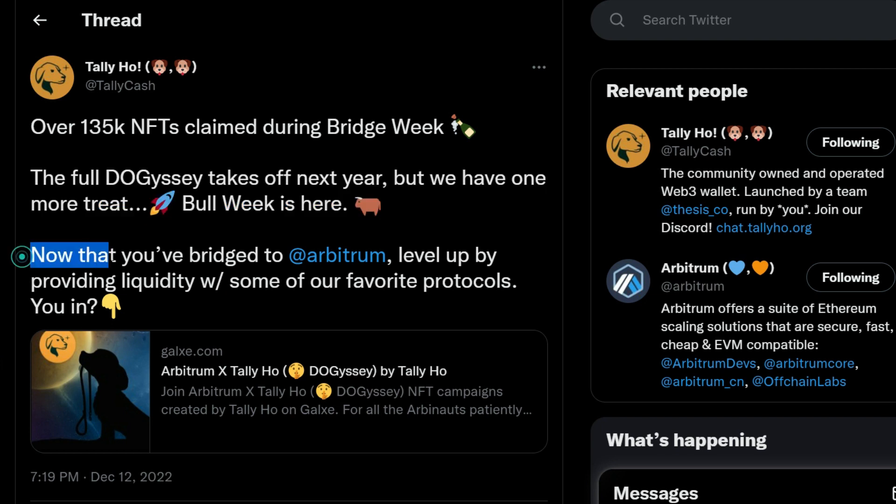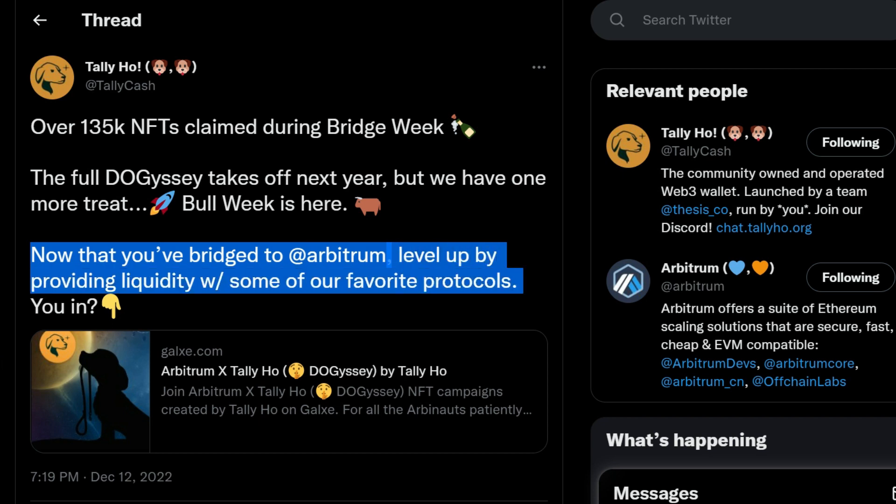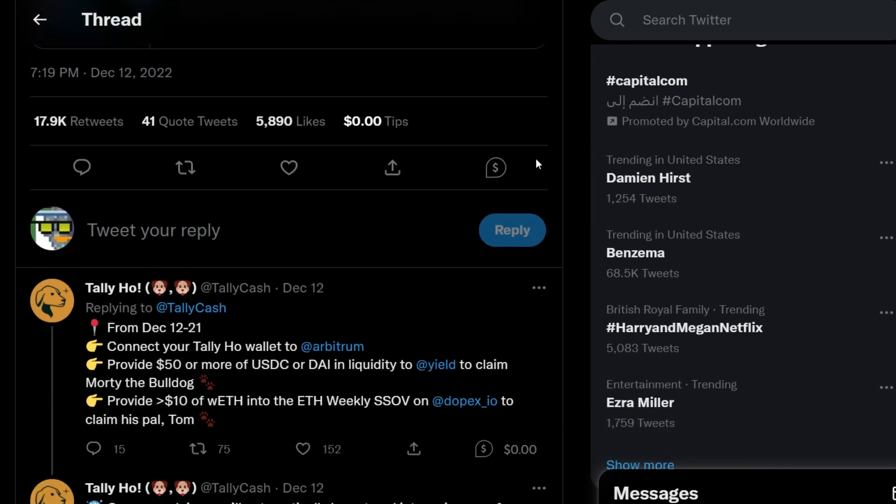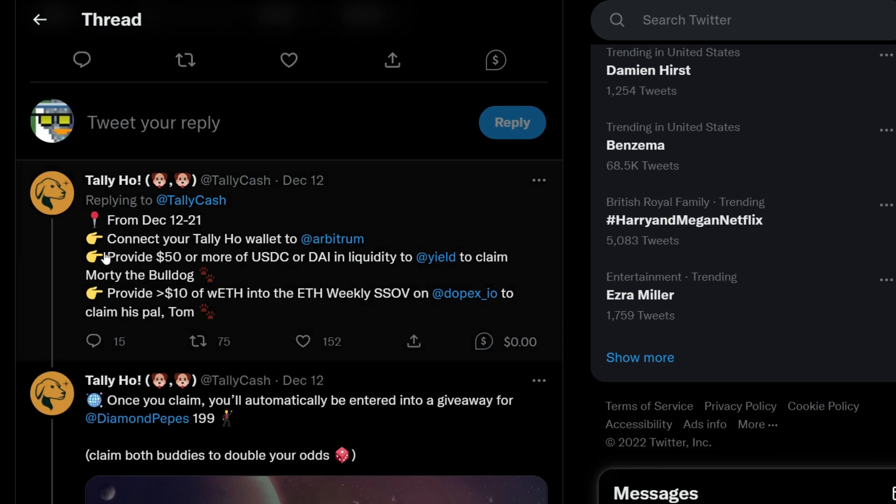Bull Week is here. Now that you have bridged to Arbitrum, we did that in Bridge Week 1, level up by providing liquidity with some of our favorite protocols. What we're going to do is actually very simple. We just follow the directive or direction given by Tally Hall.